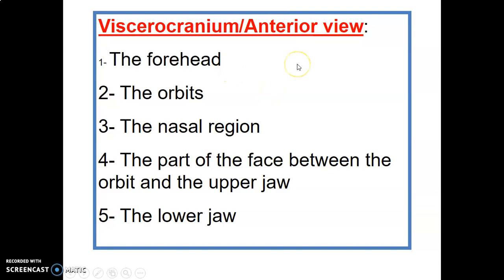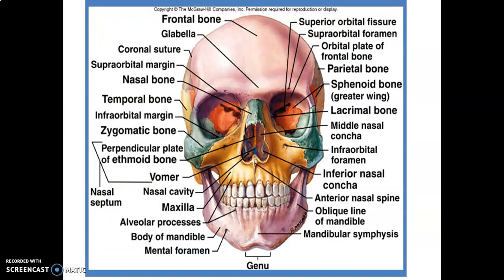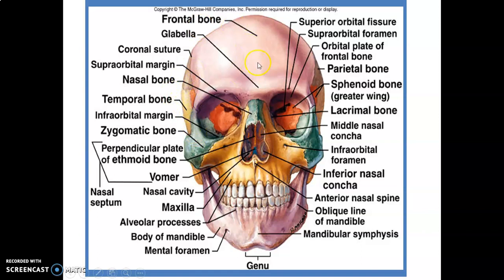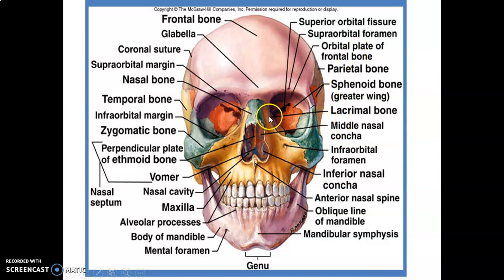The viscerocranium, where the face is located, includes bones of the forehead, bones of the orbits, bones that form boundaries of the nasal cavity, and the upper and lower jaw. The bones here include the frontal bone, nasal bone, maxilla, mandible, and zygomatic bone. The temporal bone is also part of the cranium.